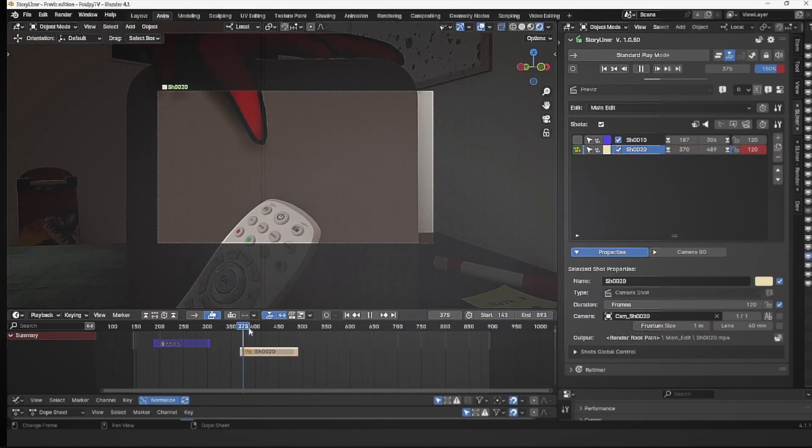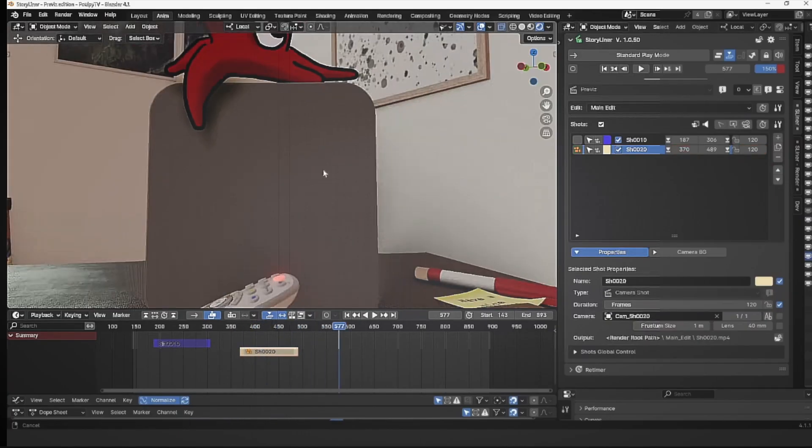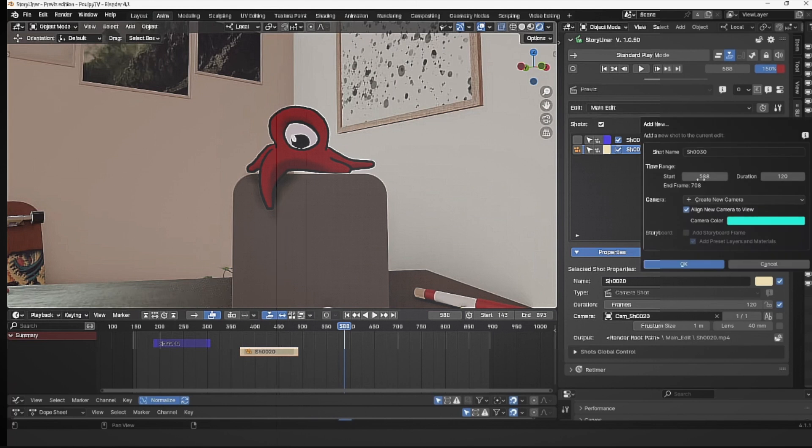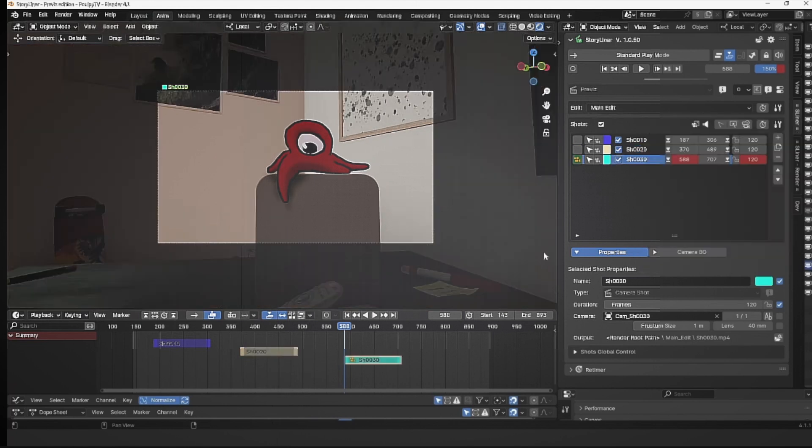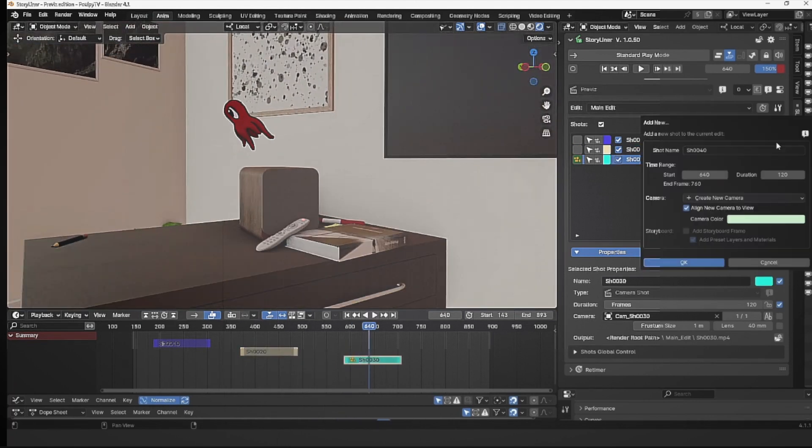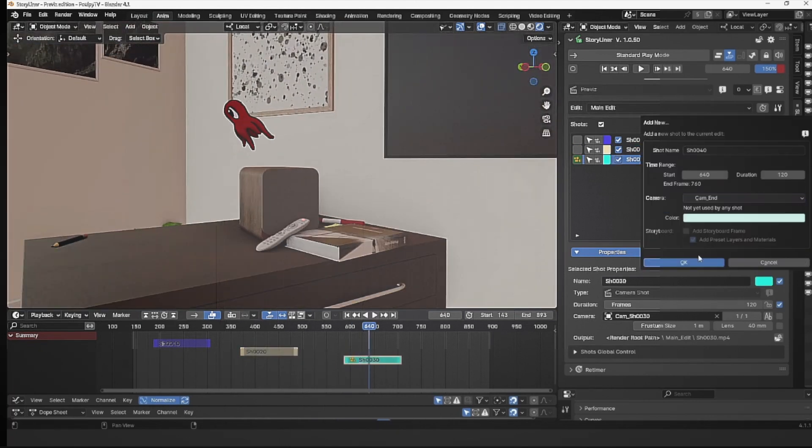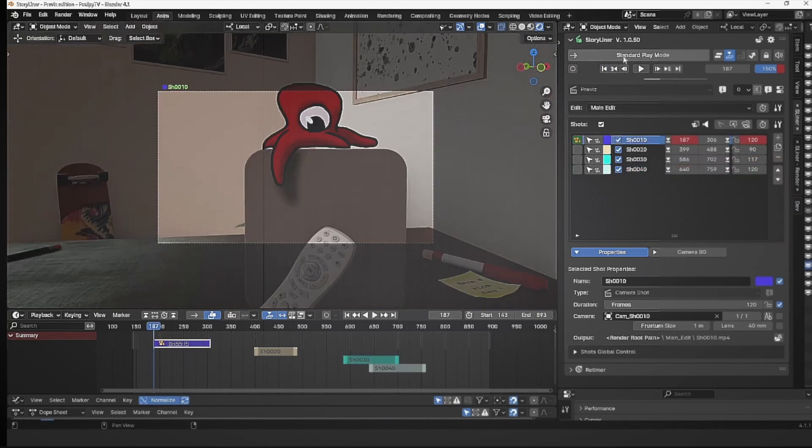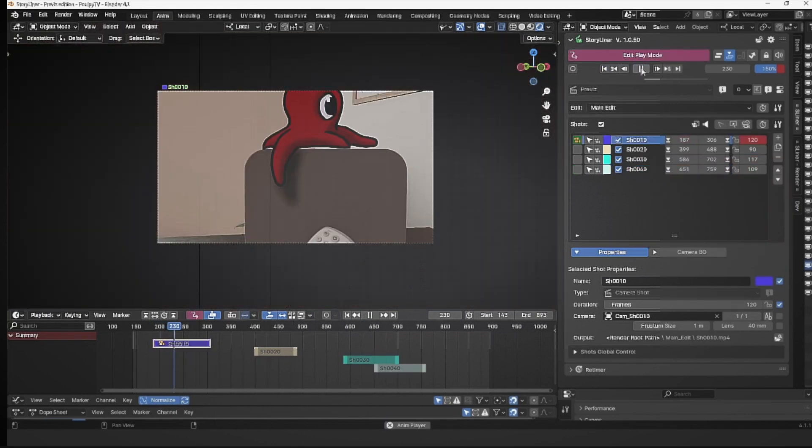Storyliner, an incredible add-on for Blender that lets you draw your ideas, shoot your animation, and fine-tune your edit, all directly in the 3D view. Whether you're an artist, director, or part of a studio, Storyliner helps you create stunning stories from storyboard to camera management and rendering.